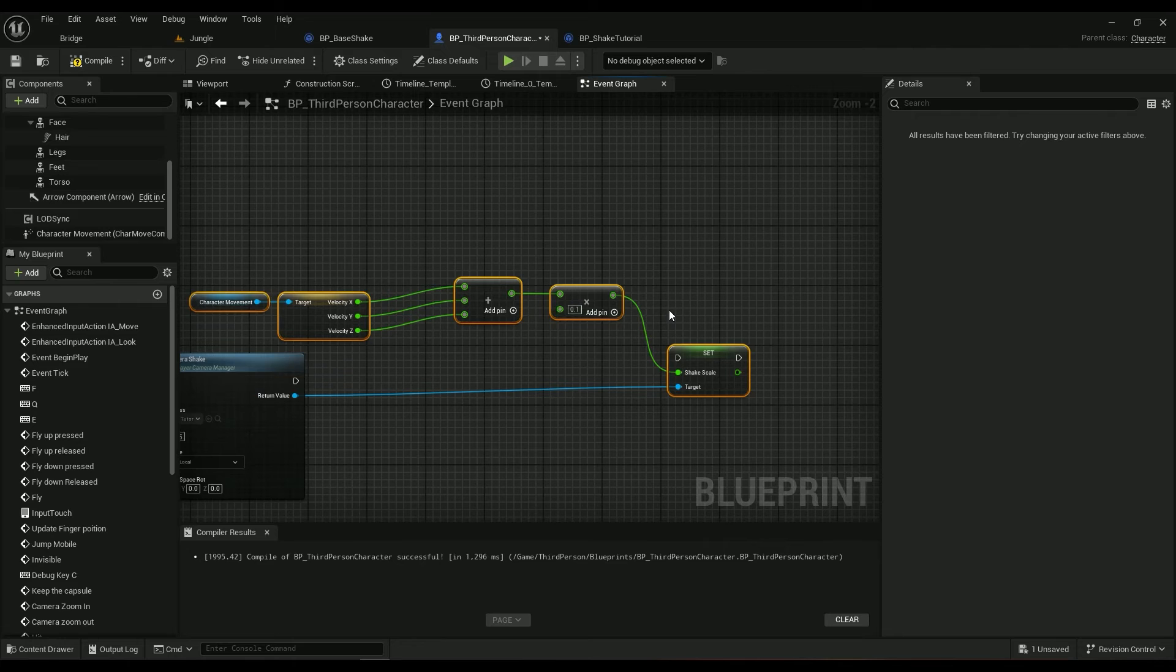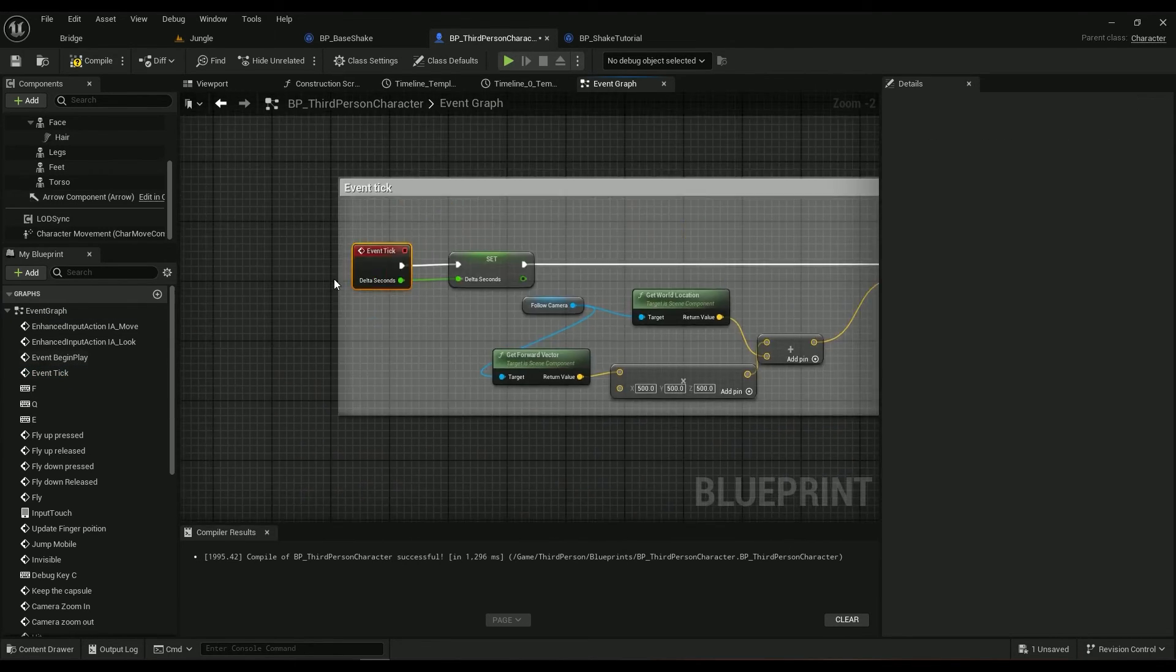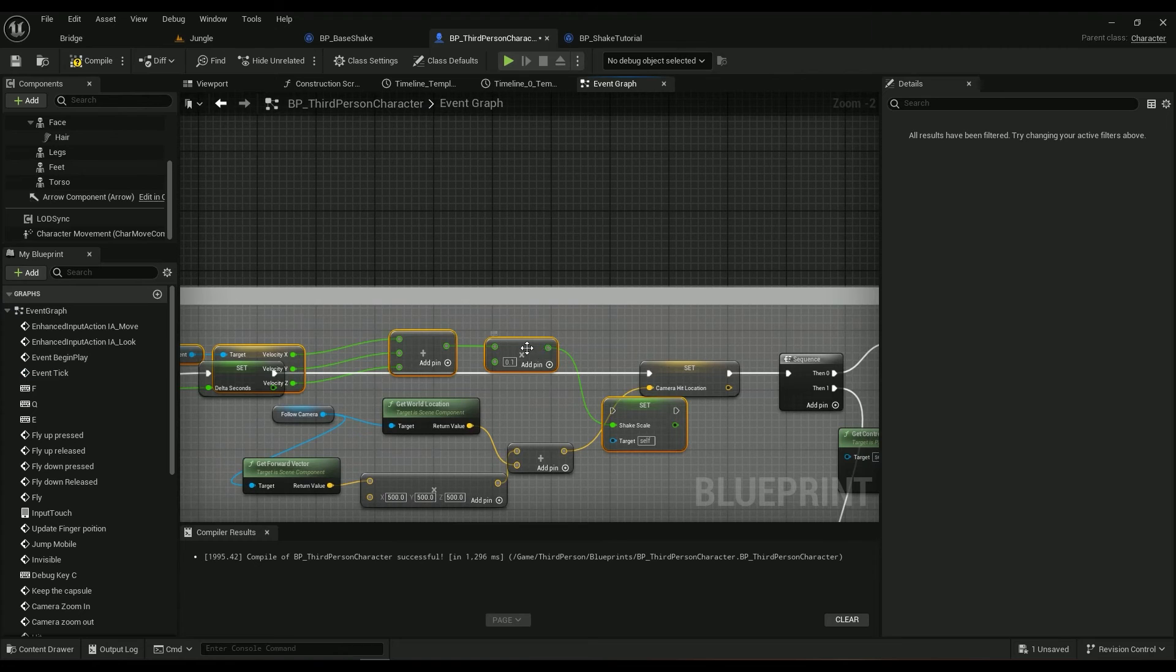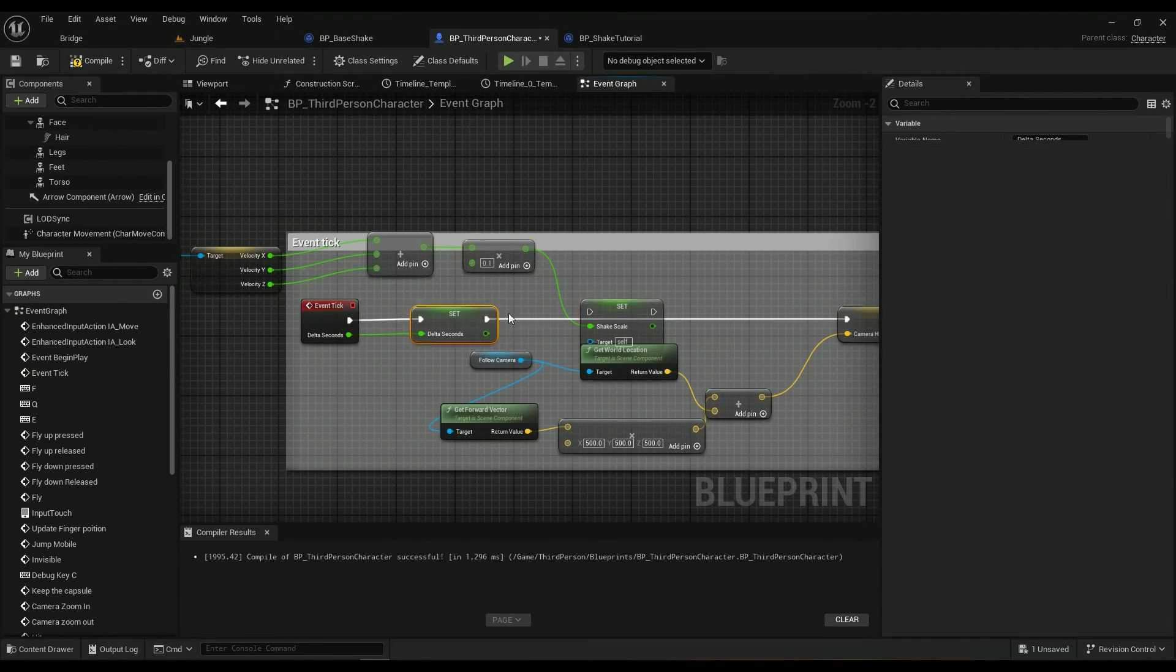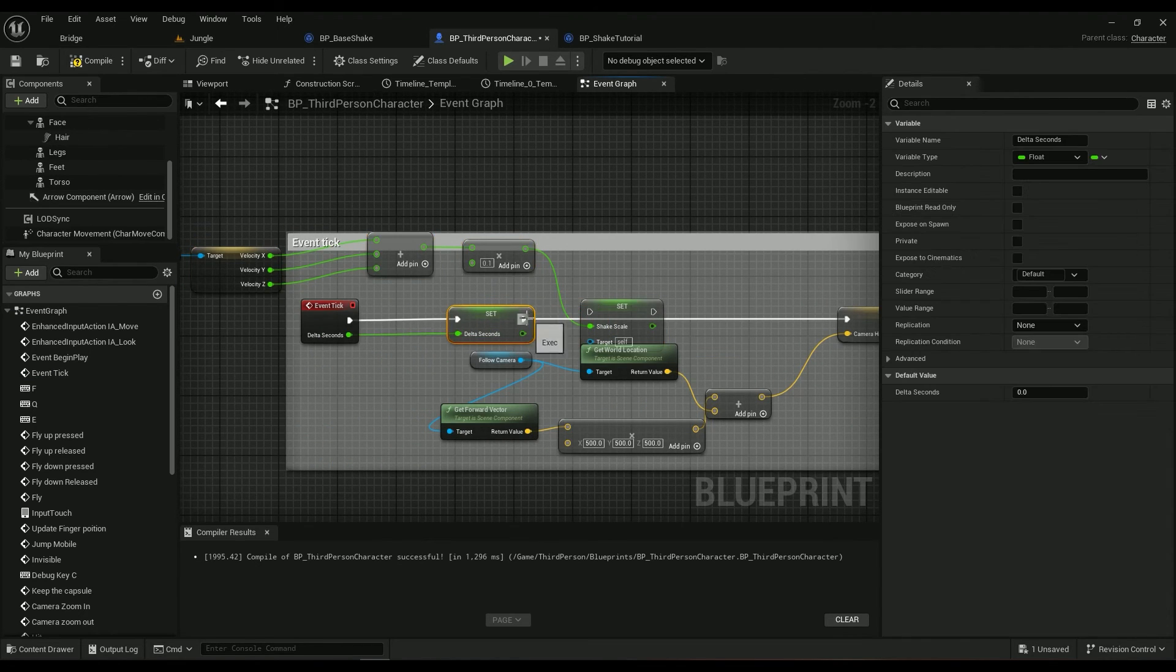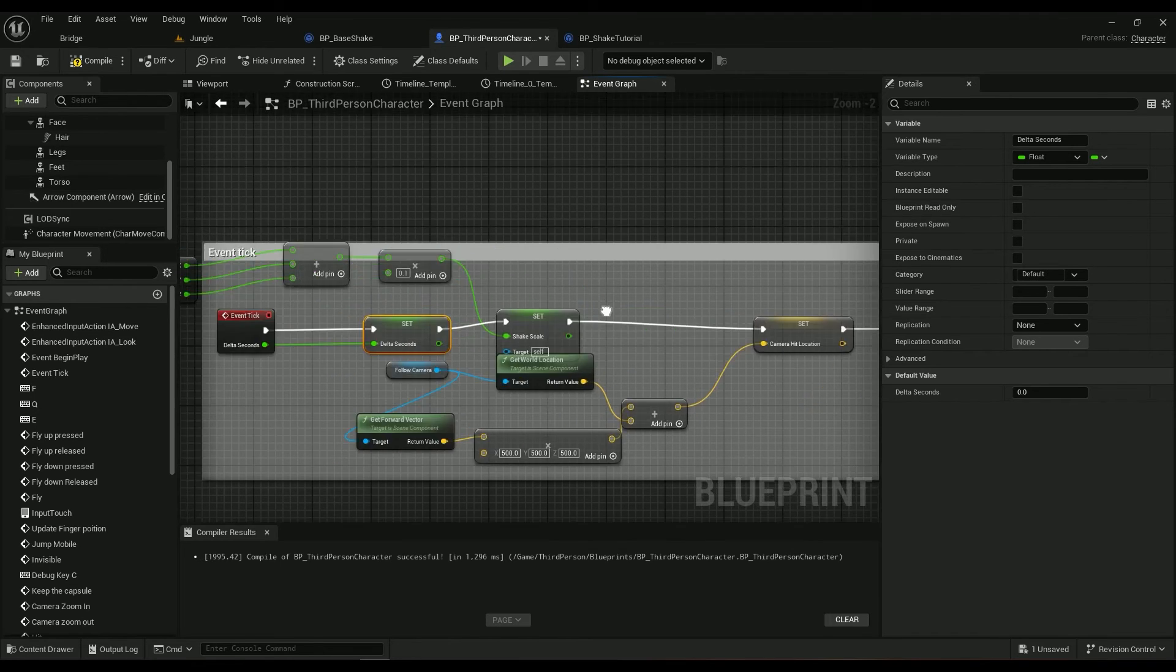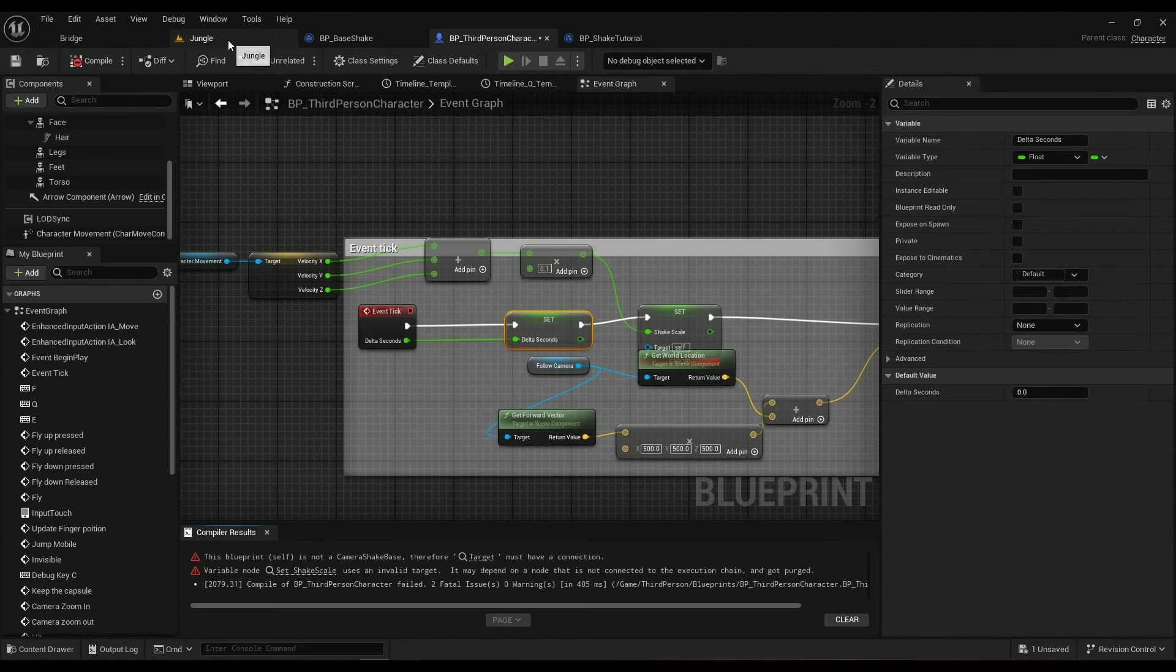So you can just Ctrl C, go into the event begin play, Ctrl V, and then connect this one right here. I'll show you how it works in a second.